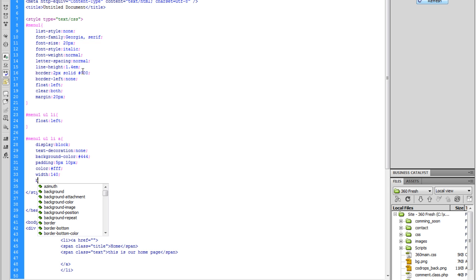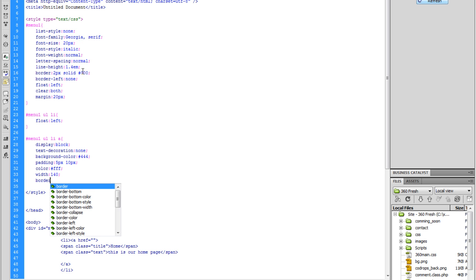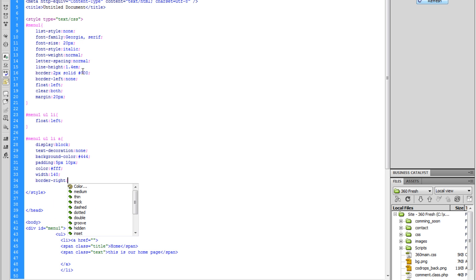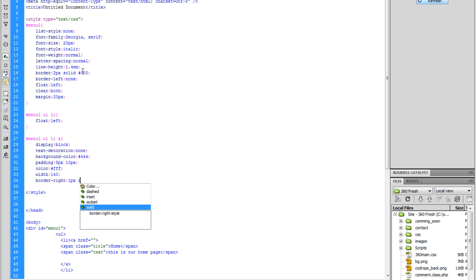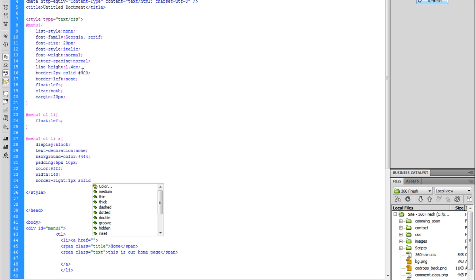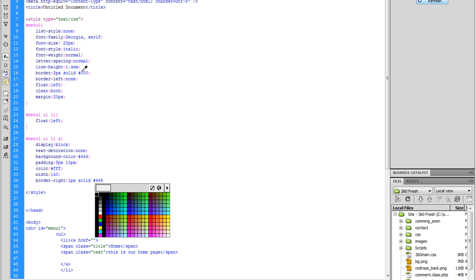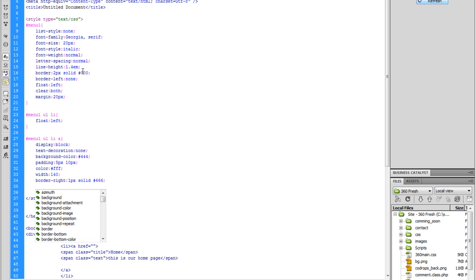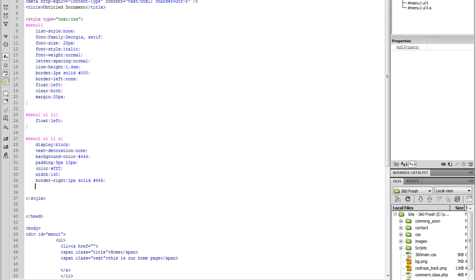And border-right — we're going to say border-right: 1px solid #666. Okay, we're going to take a break — this video is getting too long for YouTube. I just have a few more lines. I'll be back.